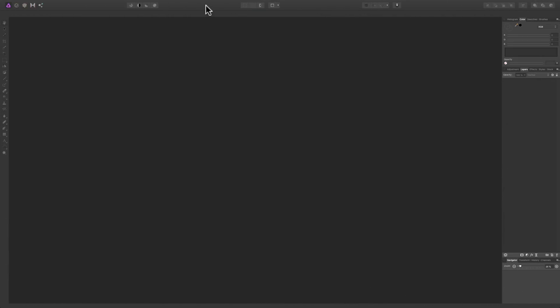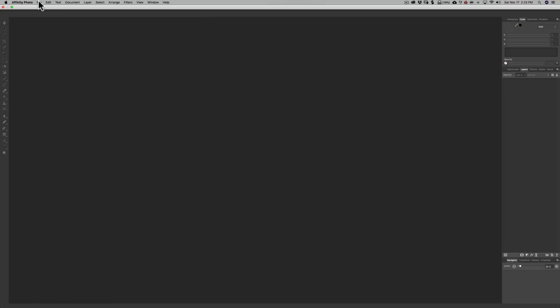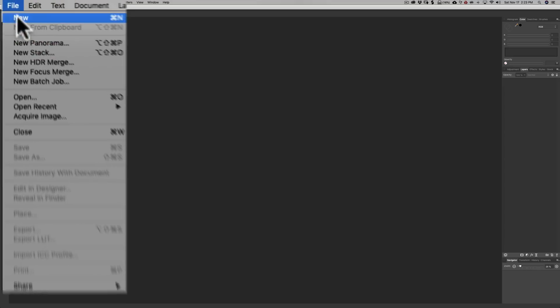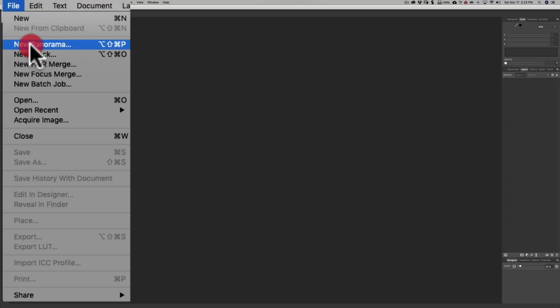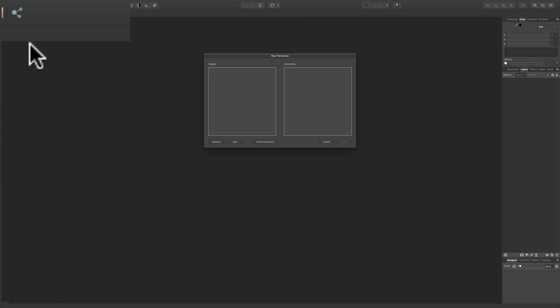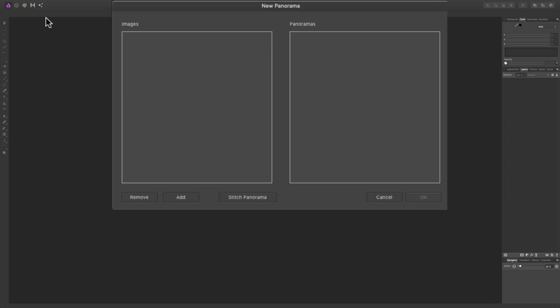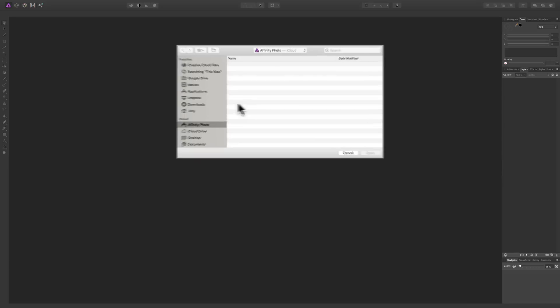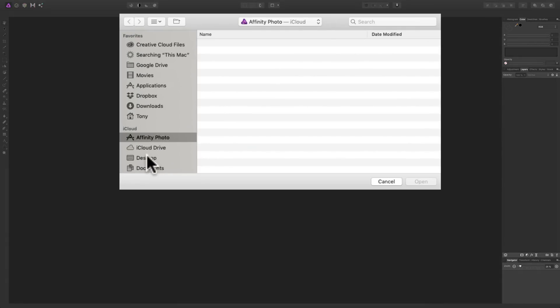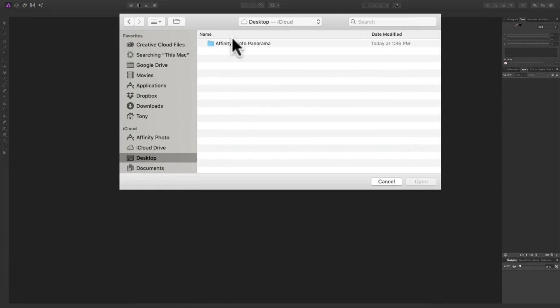As you can see, I have Affinity Photo open, but there isn't an image open in it. So we have to load in the images that we're going to use for our panorama. To do that, go up to the top File menu and down to New Panorama. When you do that, this dialog box will open up. And what we need to do is populate the left side with the images for our panorama. And to do that, we'll go down to where it says Add, and then we'll just navigate to the area on our computer where our panoramic images are, or the images that we're going to use for our panorama.